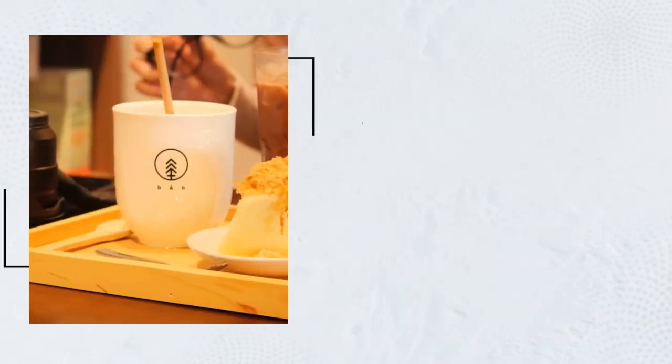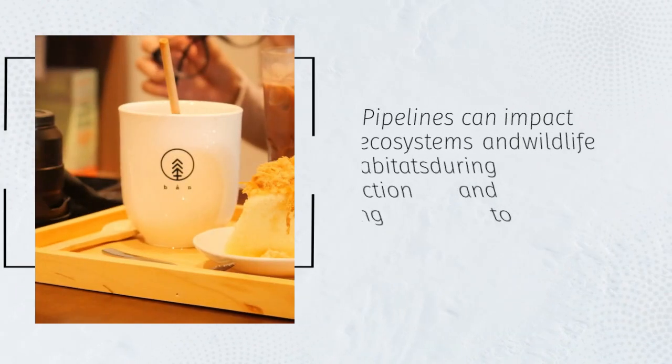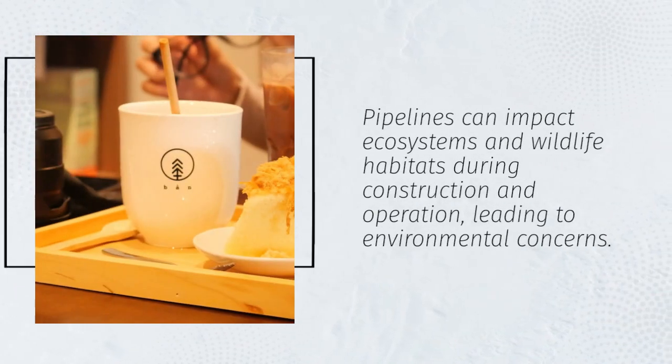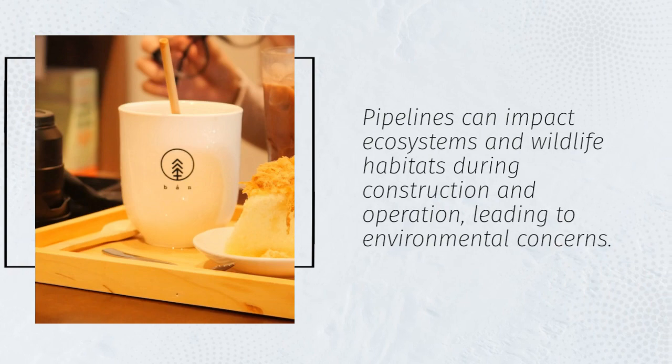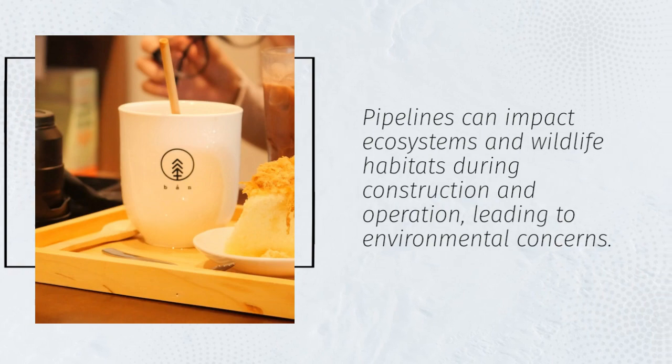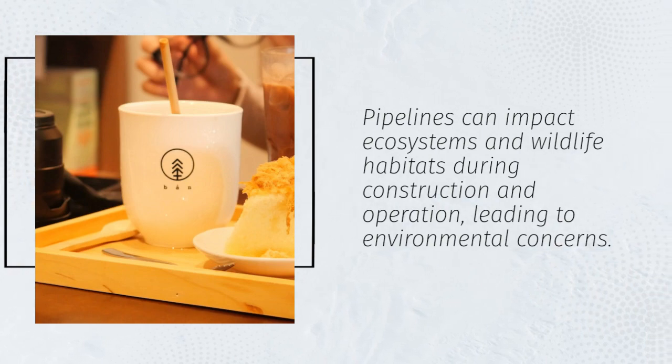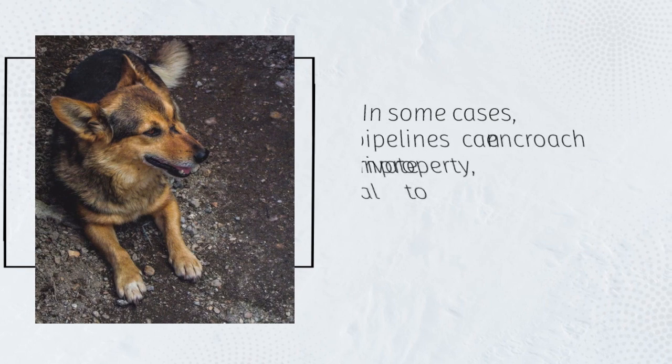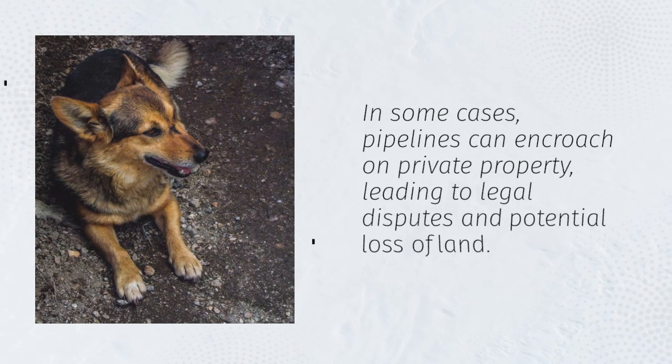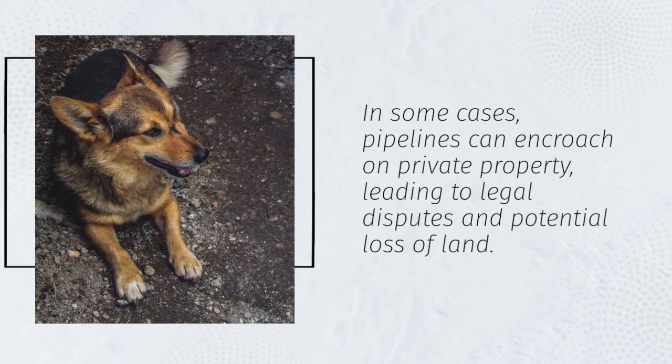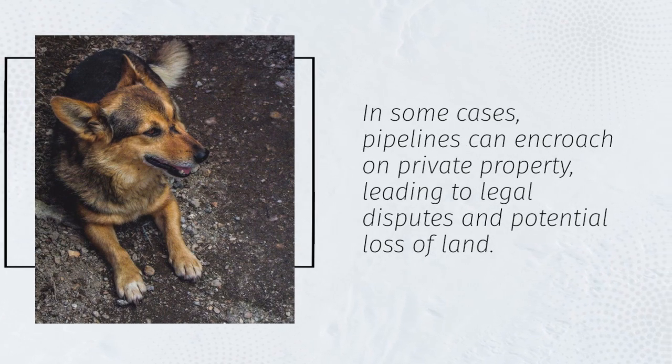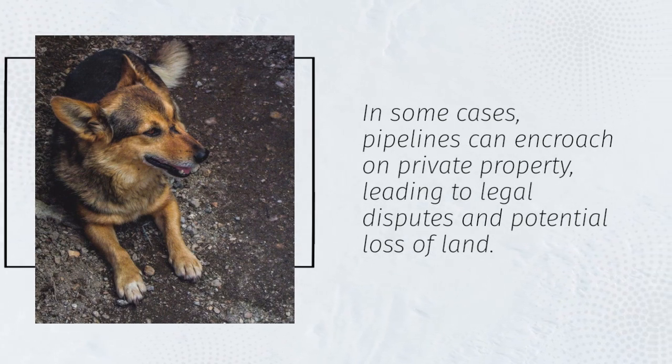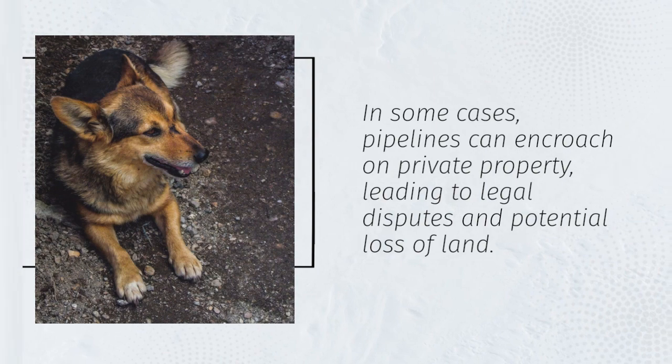Pipelines can impact ecosystems and wildlife habitats during construction and operation, leading to environmental concerns. In some cases, pipelines can encroach on private property, leading to legal disputes and potential loss of land.